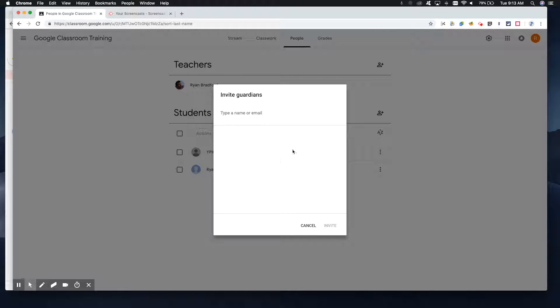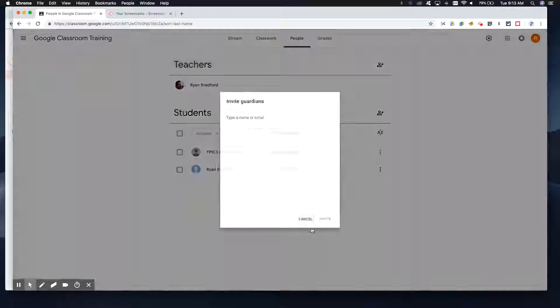And then in this box right here, that's where I would type in their guardian or parent's email. To show you on the other side of things what it looks like so we can help parents out when you do invite them.